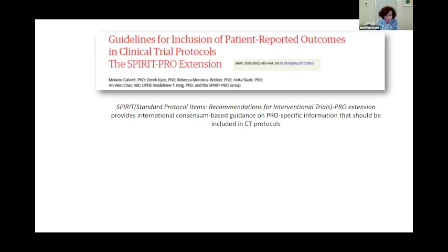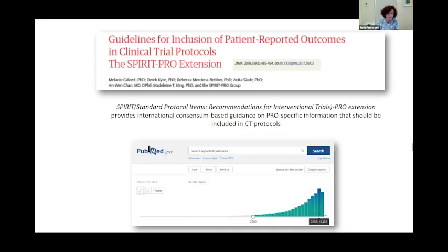PROMs are also becoming increasingly important in clinical research, as demonstrated by the greatly increased interest revealed by the high number of publications on this topic in recent years — more than 15,000 in 2020 alone.